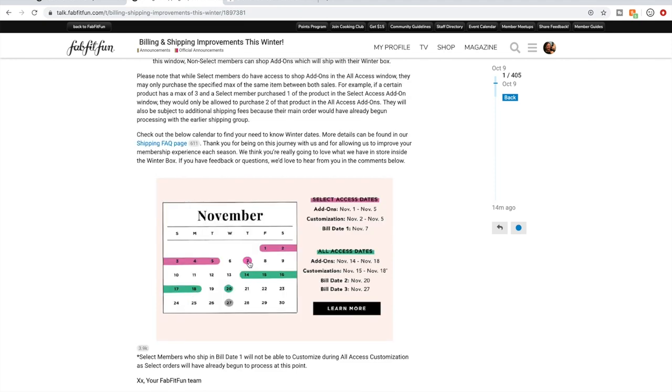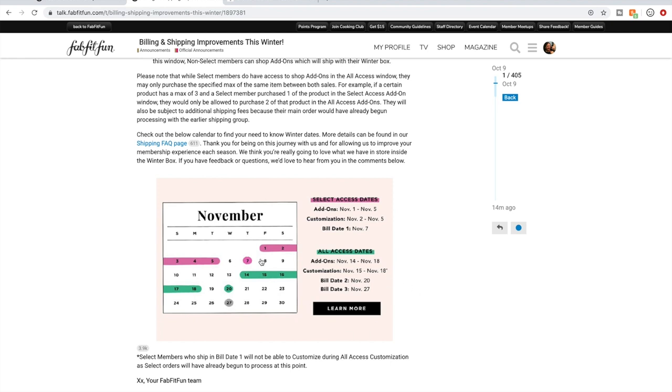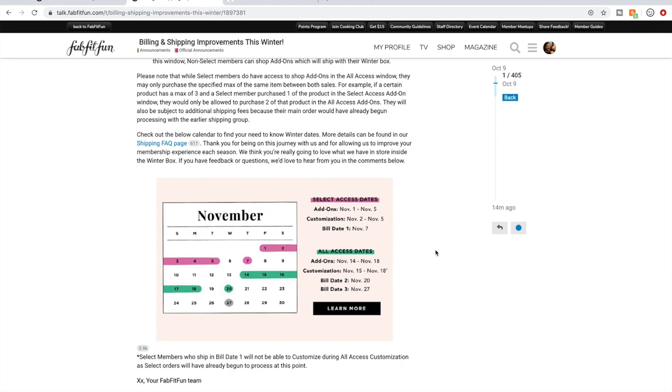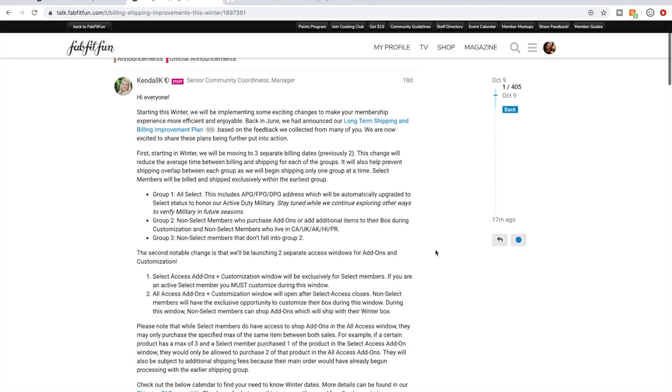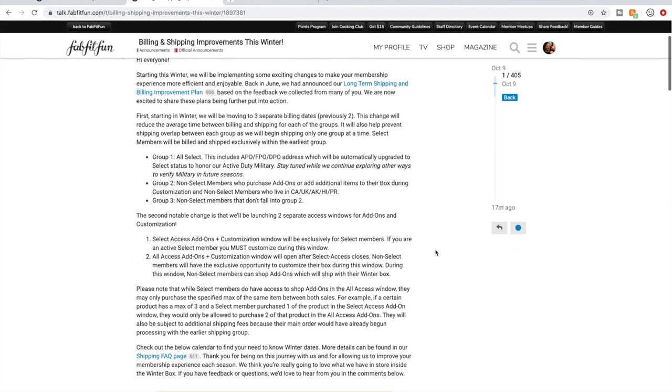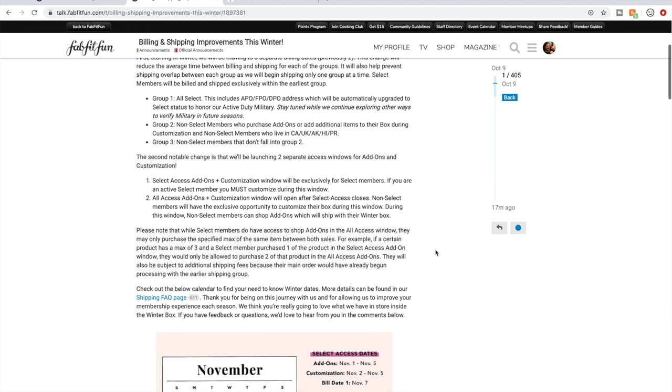This is something that I don't know that everybody's noticed. I really don't understand why FabFitFun doesn't actually send an email to everybody. They post these really important updates on their forum, but we don't get emails. So that's why I always stress to you guys that it's really important to check out the community forum. That is a really significant change that I wanted to point out to you. I will put the link to this community post in the description box below. I don't know that everybody would have seen this, so I wanted you guys to see that.